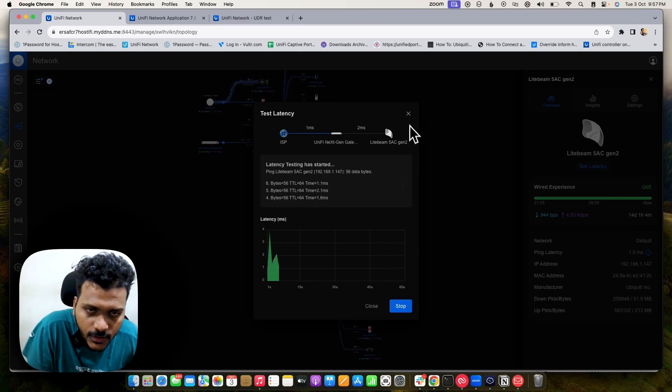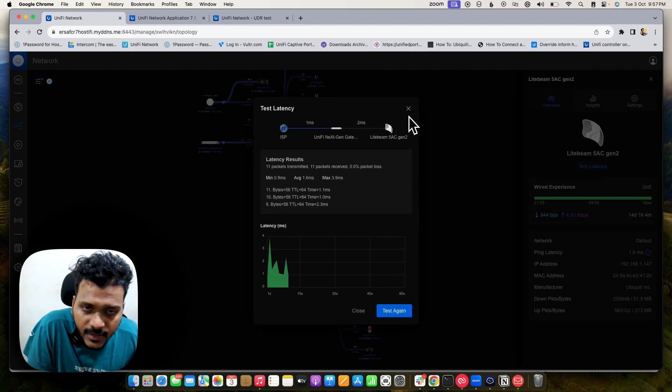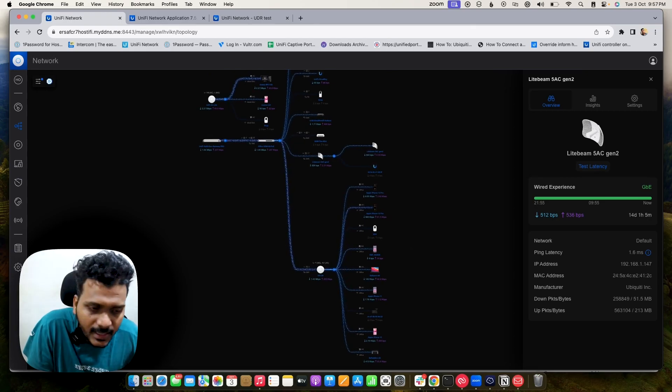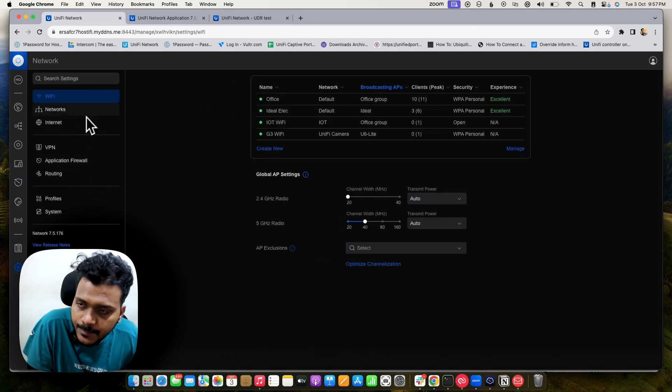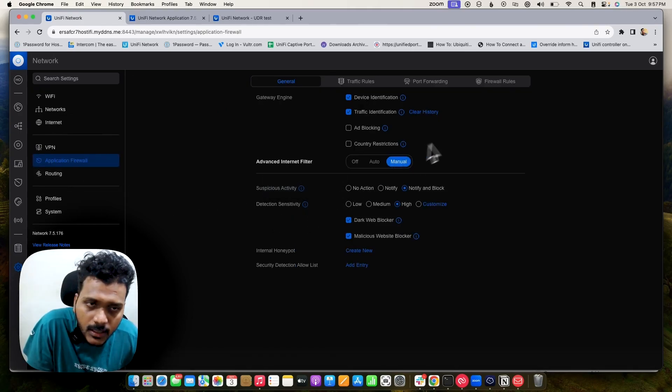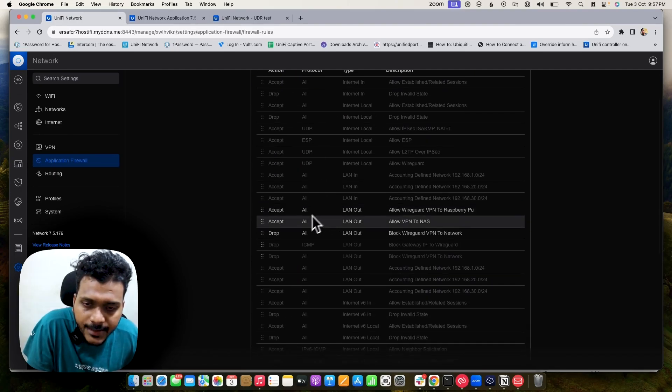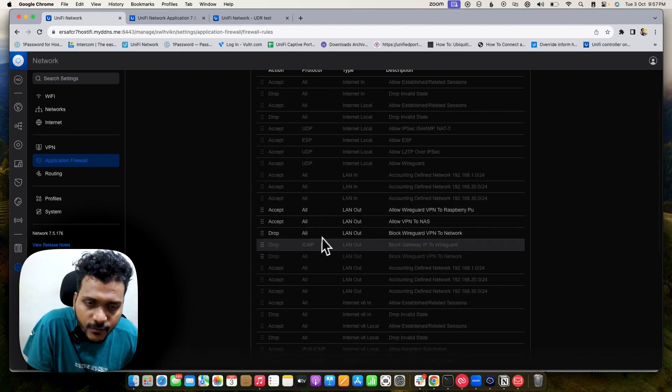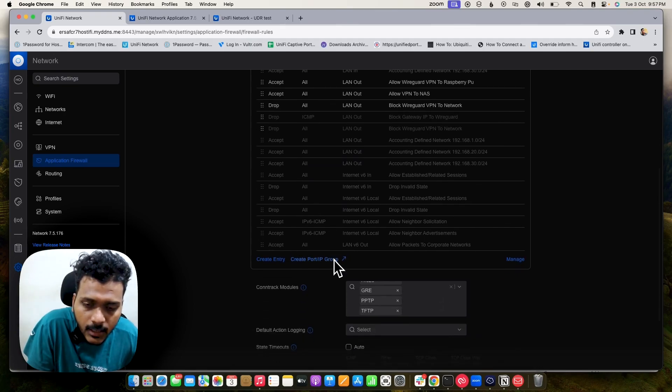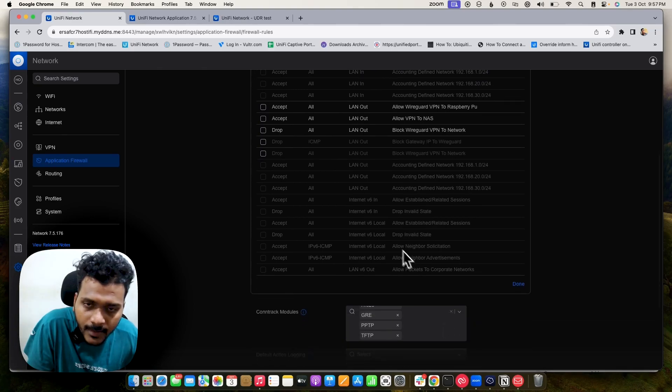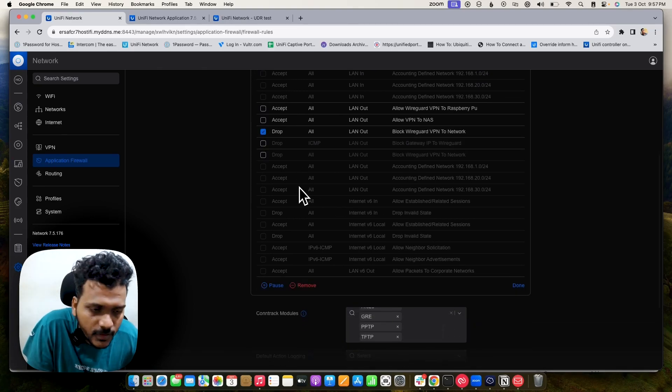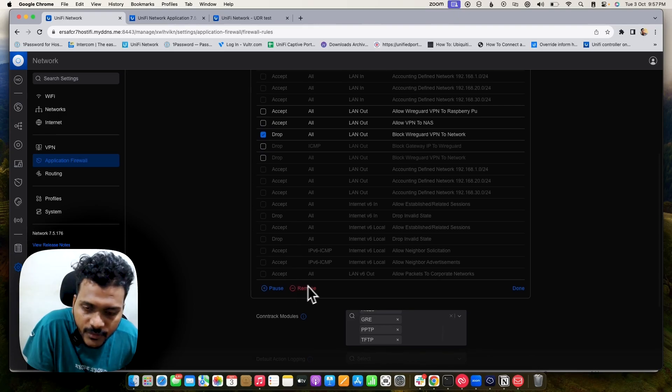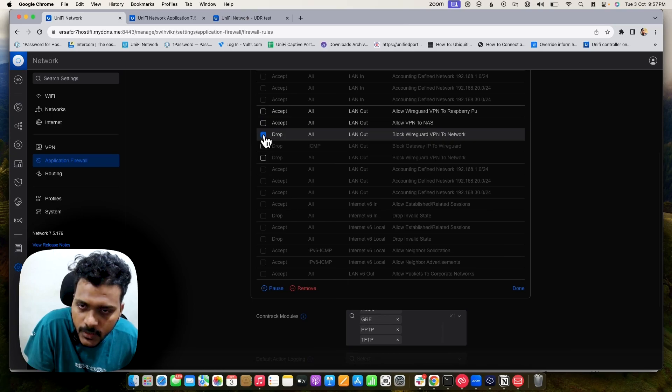After that they have brought lots of improvements and features. If you check under Settings and under Application Firewall, under the firewall rules, you were unable to delete firewall rules. Right now you can delete the firewall rules from here. If you click on Manage and check the option of the firewall rules, you can remove it. Previously on 7.5.174 it was not working, so that has been fixed.